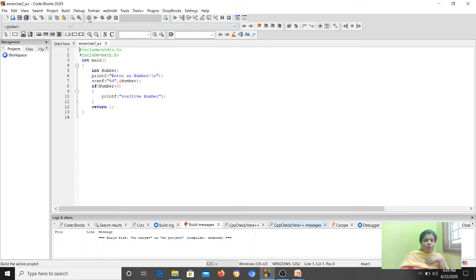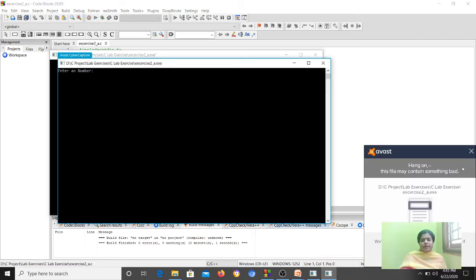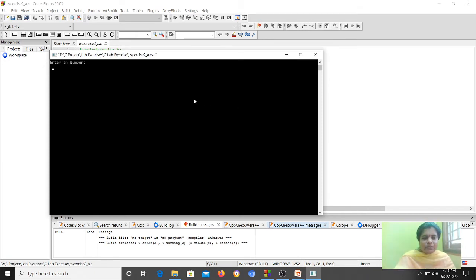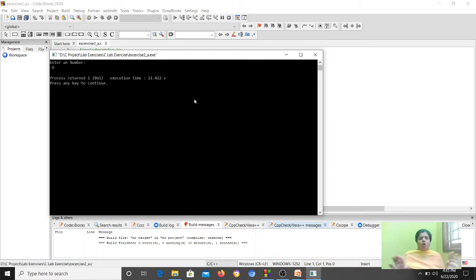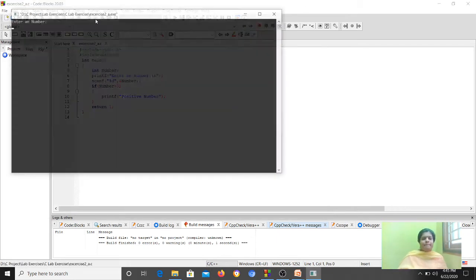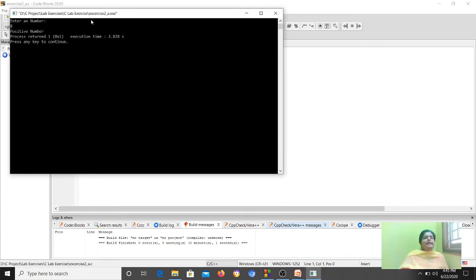Then compile the program — there is no error, so the object file and application file are generated. Now I want to run the program. There is a slight delay because I have an antivirus. Enter the number — I am going to enter a negative number, so it will not produce any result. Now again I am going to run the program and give a positive number.